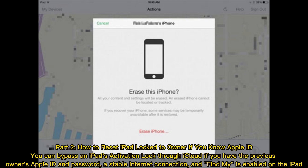Part 2: How to reset iPad locked to owner if you know Apple ID. You can bypass an iPad's activation lock through iCloud if you have the previous owner's Apple ID and password.